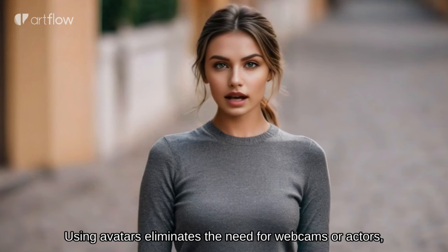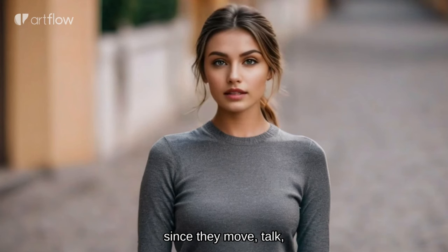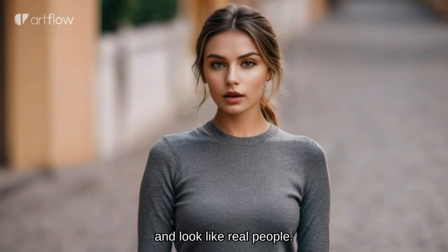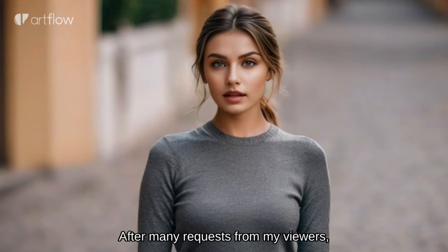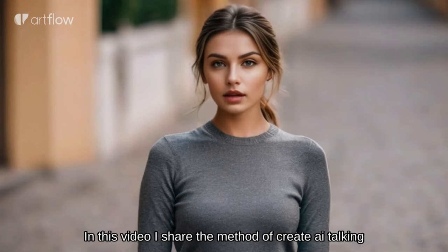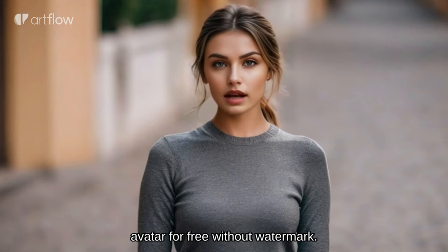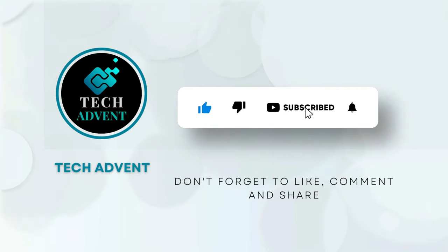Using avatars eliminates the need for webcams or actors since they move, talk, and look like real people. After many requests from my viewers, in this video I share the method to create AI talking avatars for free without watermark. Before further proceeding, like the video and subscribe to my channel.